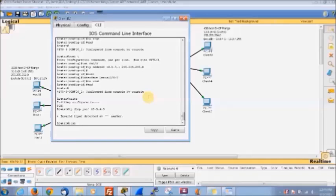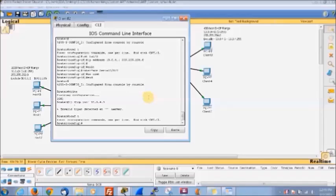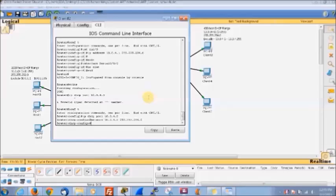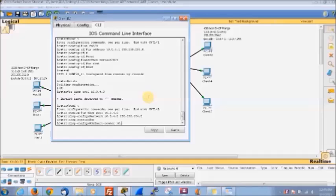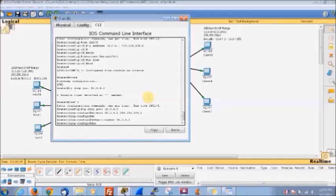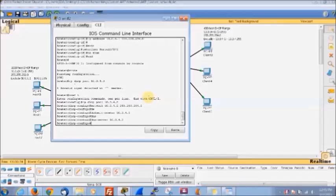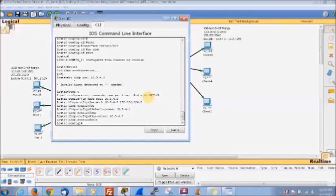We need to do conf t first, then we can set up the IP DHCP pool 10.0.4.0. Now we can put in our network, then put our default router which is 10.0.4.1, and then our DNS server which is 10.0.4.3. Then we can exit — since no shut won't work for DHCP we don't need that — but we'll write it at the end.